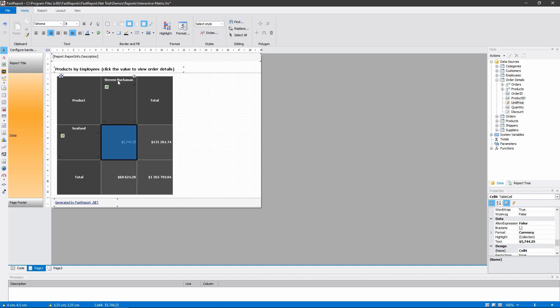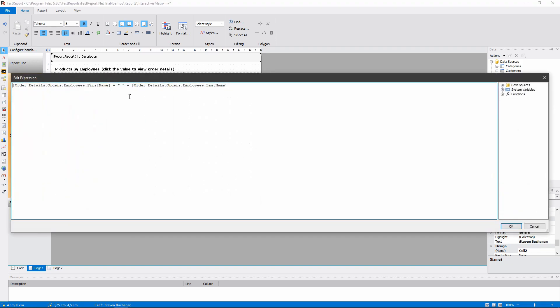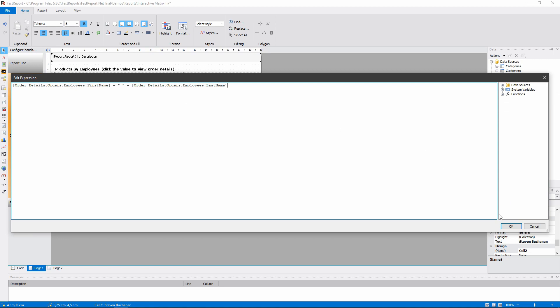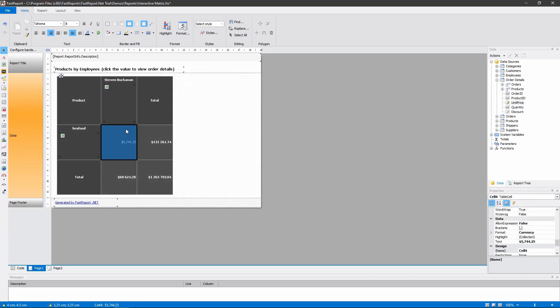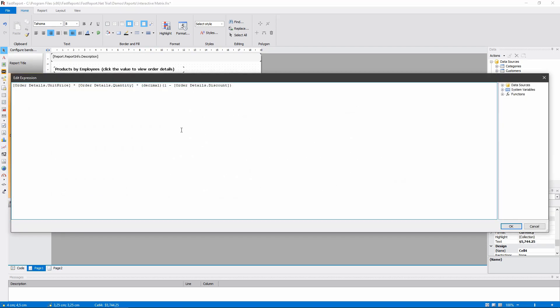Edit this expression to display the full name. This to display the correct total that counts the quantity and the discount.